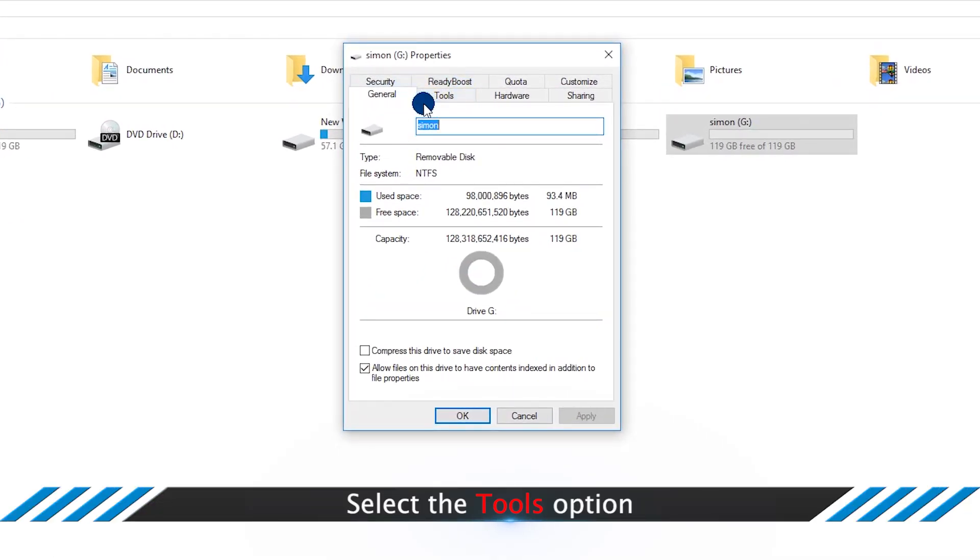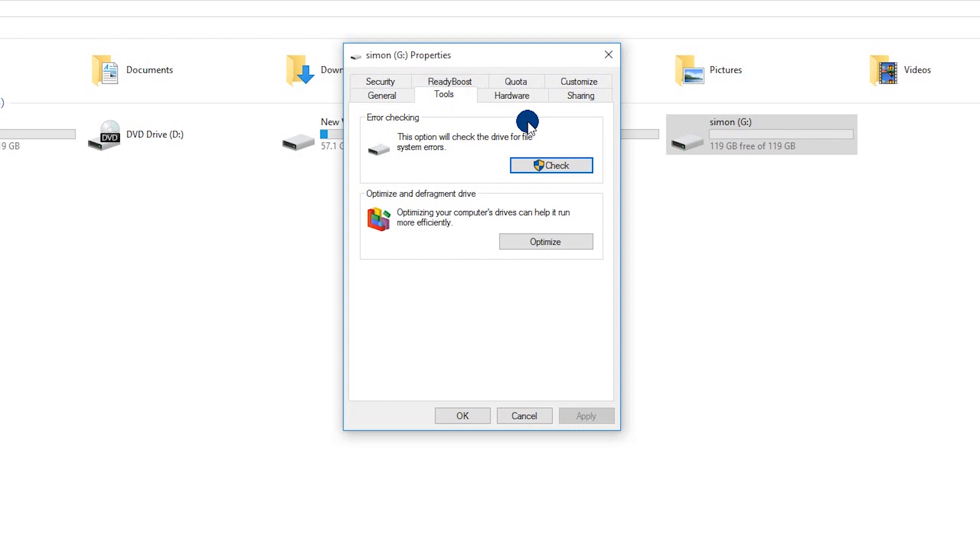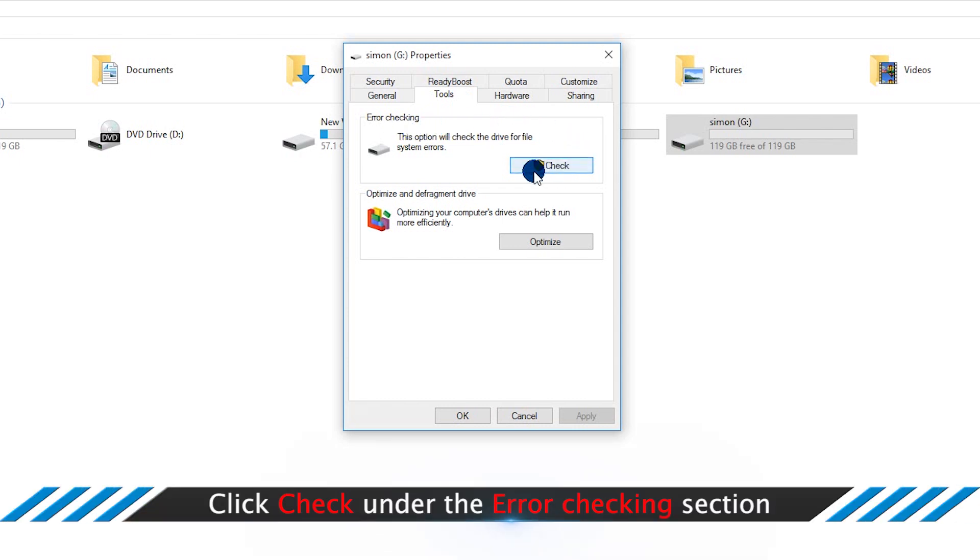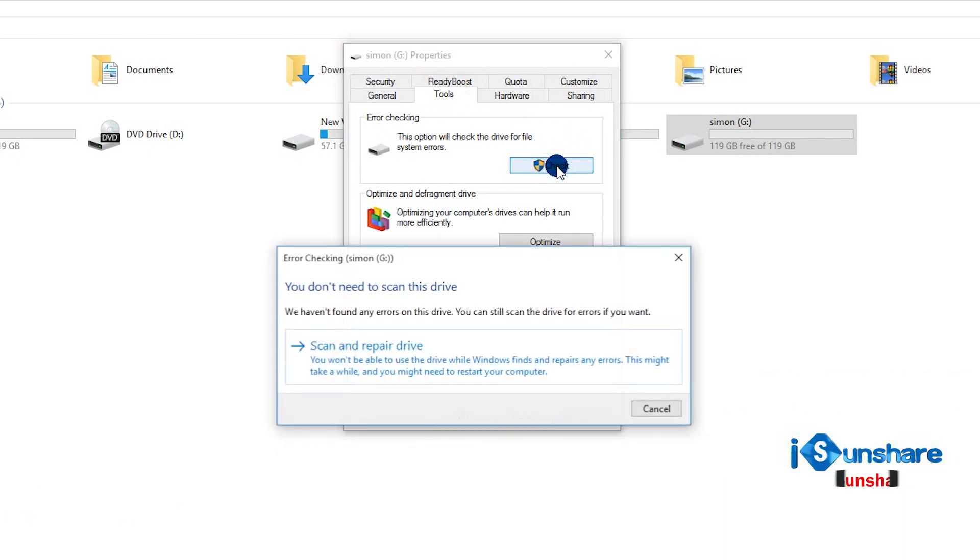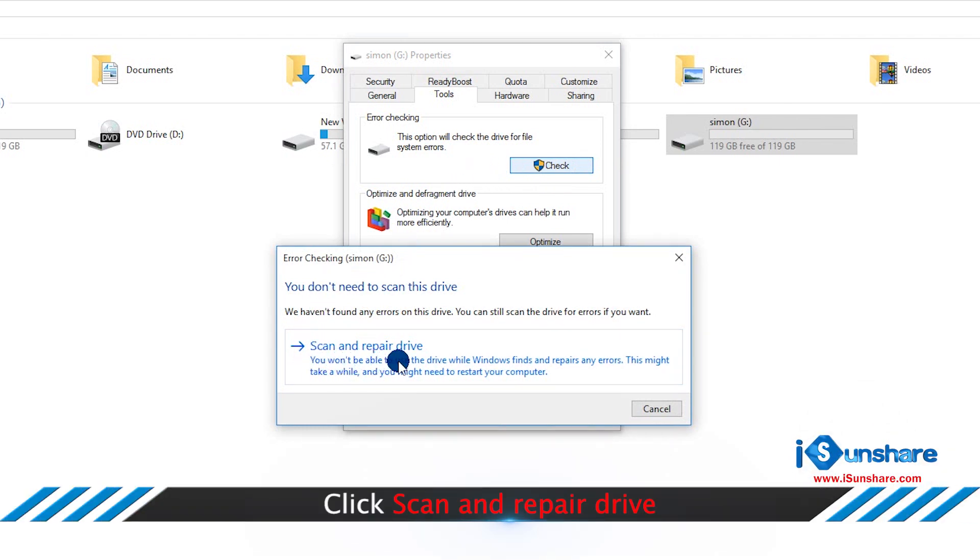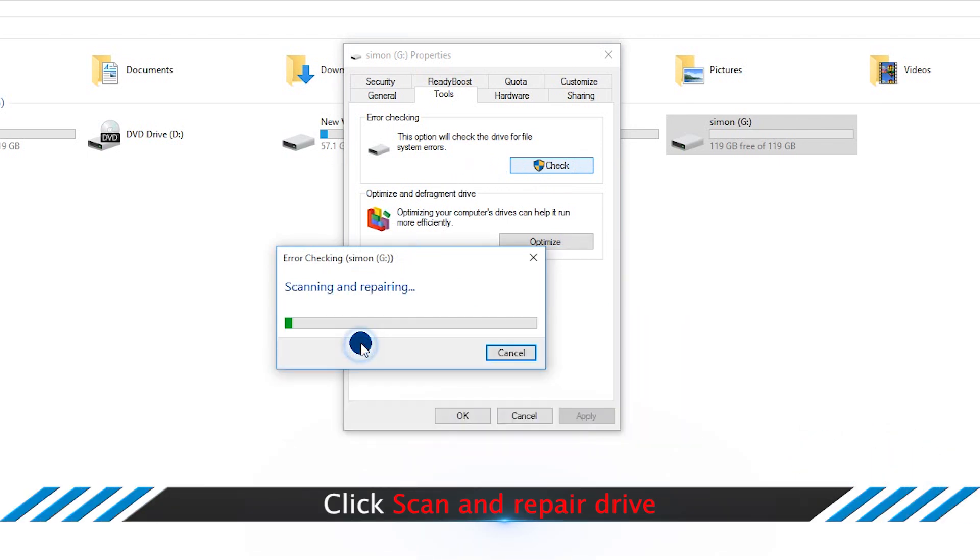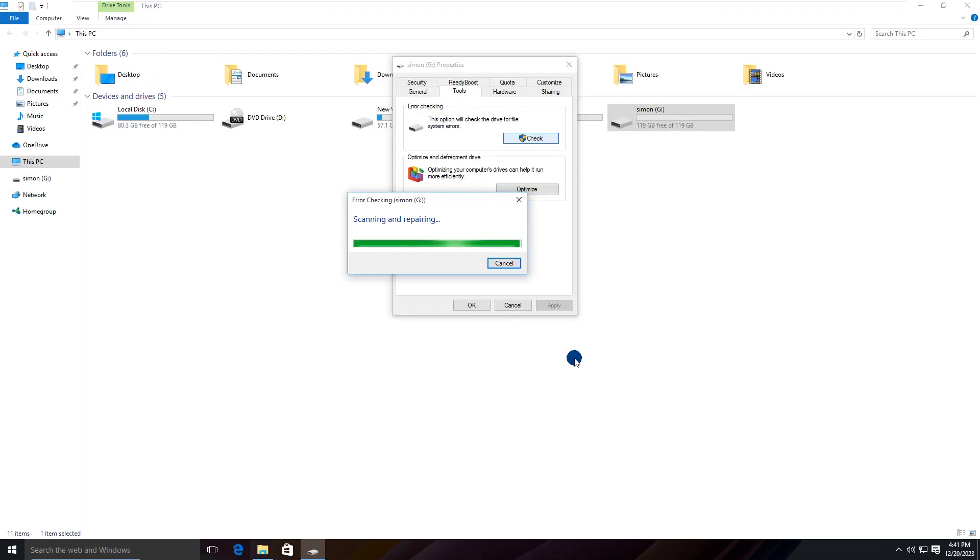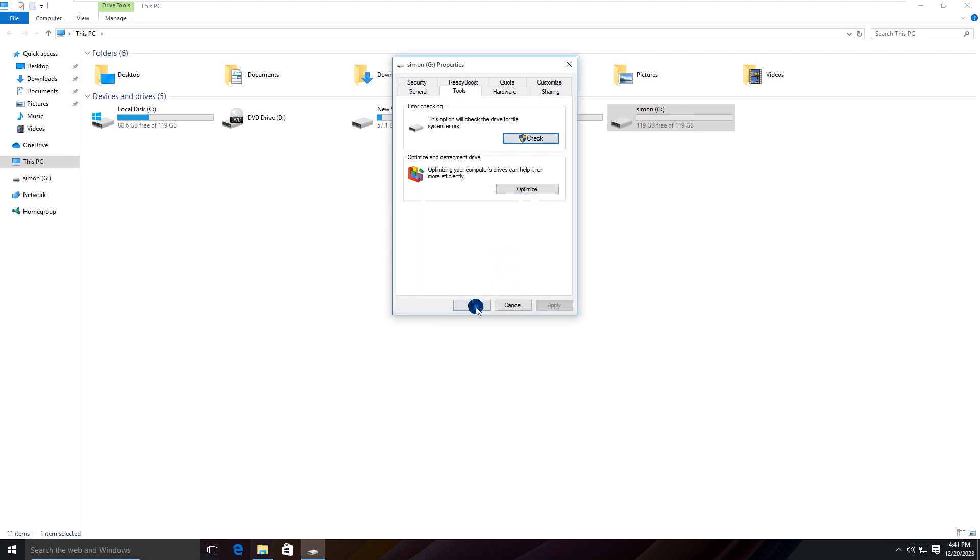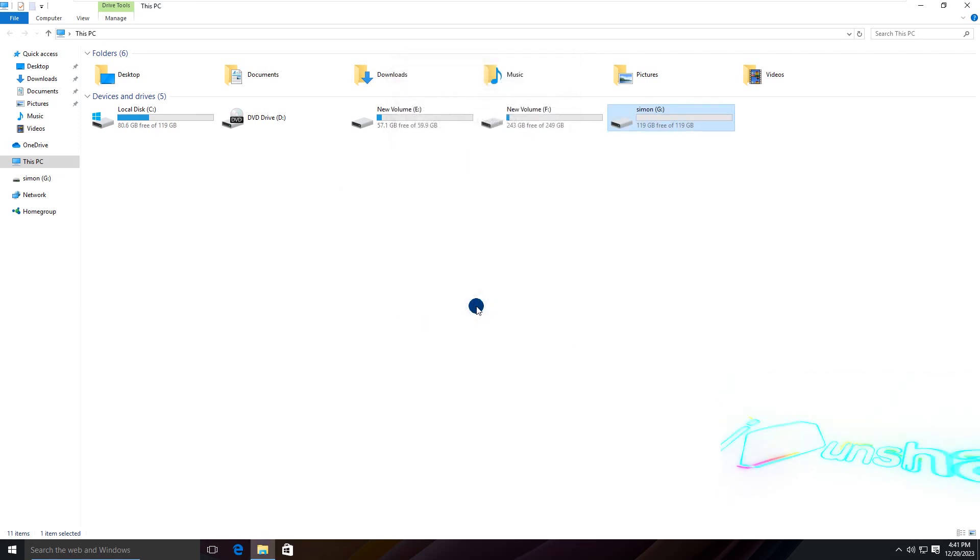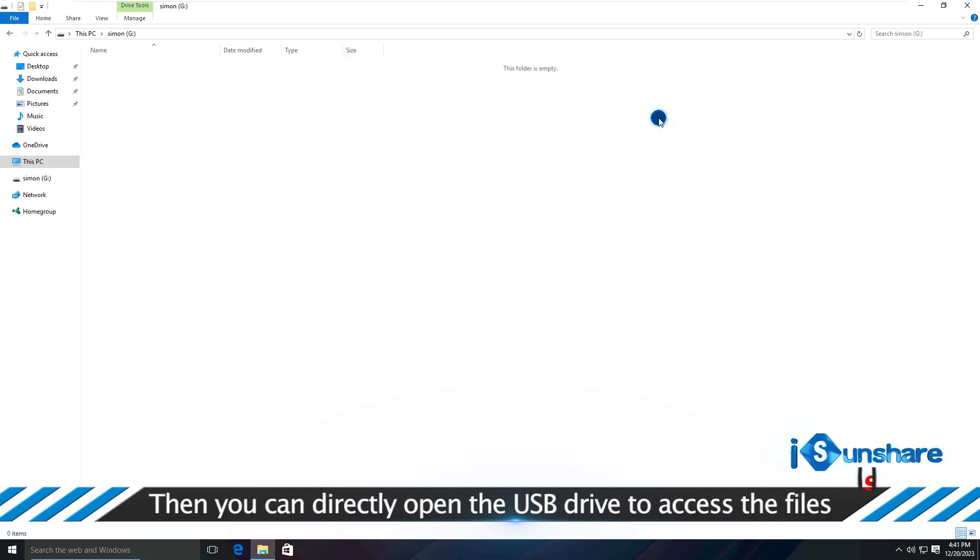Select the Tools option. Click Check under the Error Checking section. Click Scan and Repair Driver. Then you can directly open it to access the files.